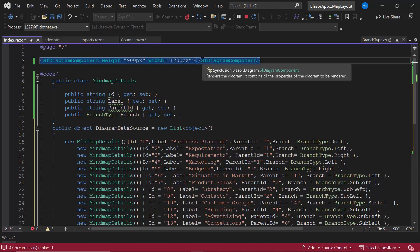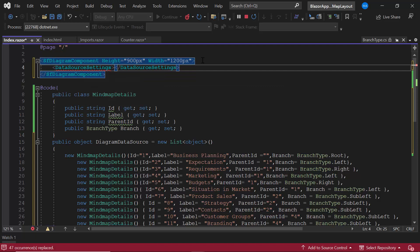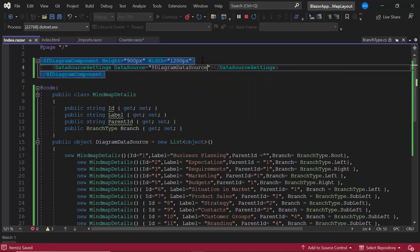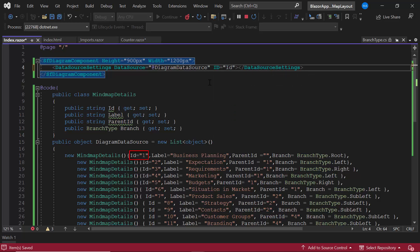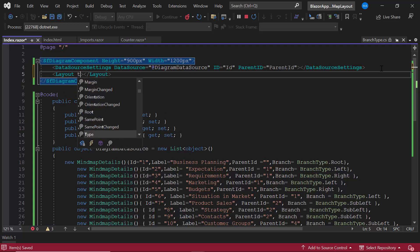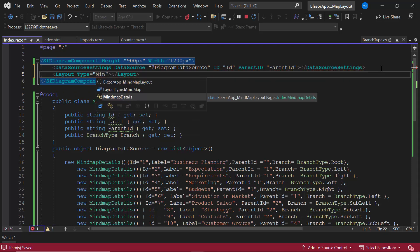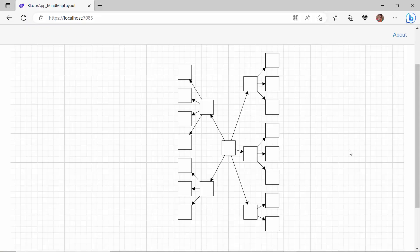Now I bind this DiagramDataSource list to the component by defining the DataSourceSettings tag and assigning the list to the DataSource property. To provide the diagram component with child and parent node information, I map the ID property to the ID field from the data source, and the ParentID property to the ParentID field. Then I set the layout type by defining the layout tag and setting the type property to MindMapLayout to display the business planning chart. You can see that the mind map layout has been created with the provided parent and child nodes.